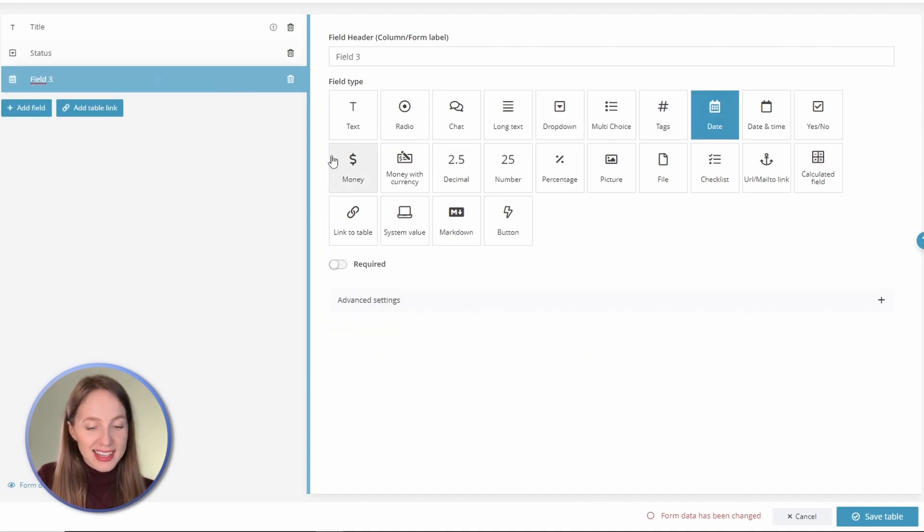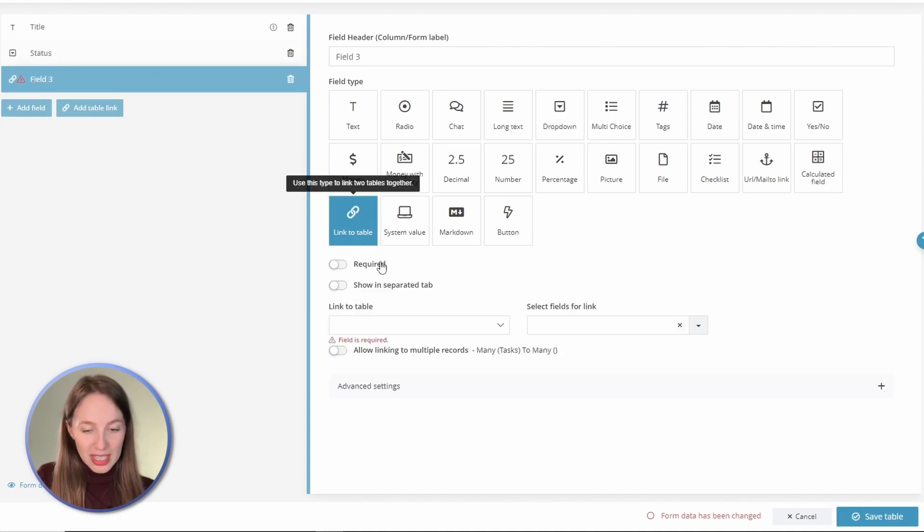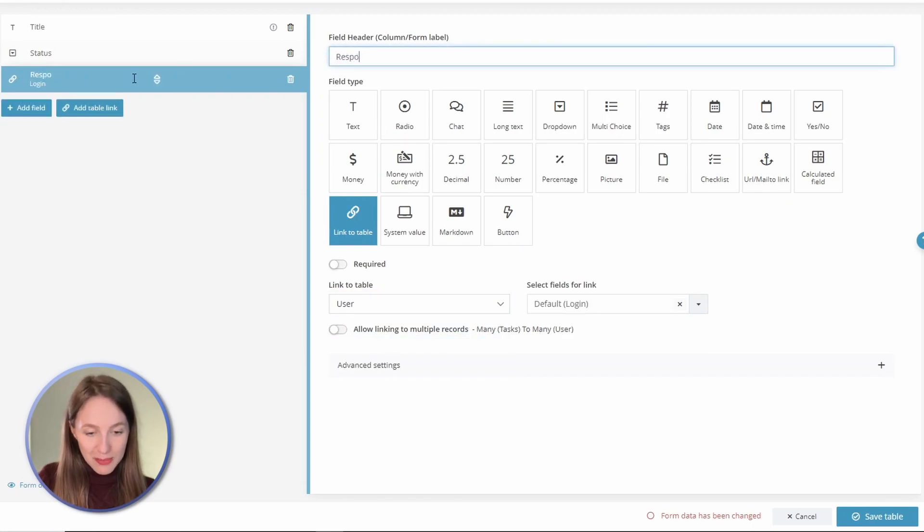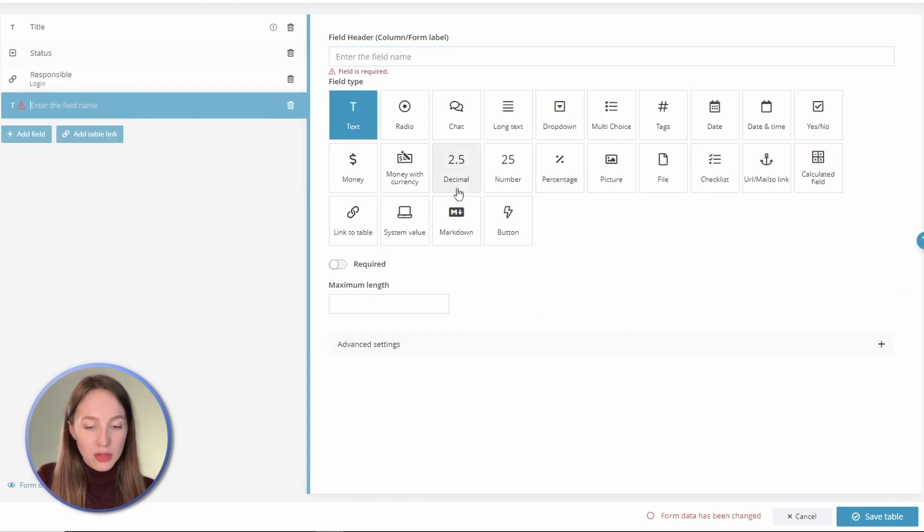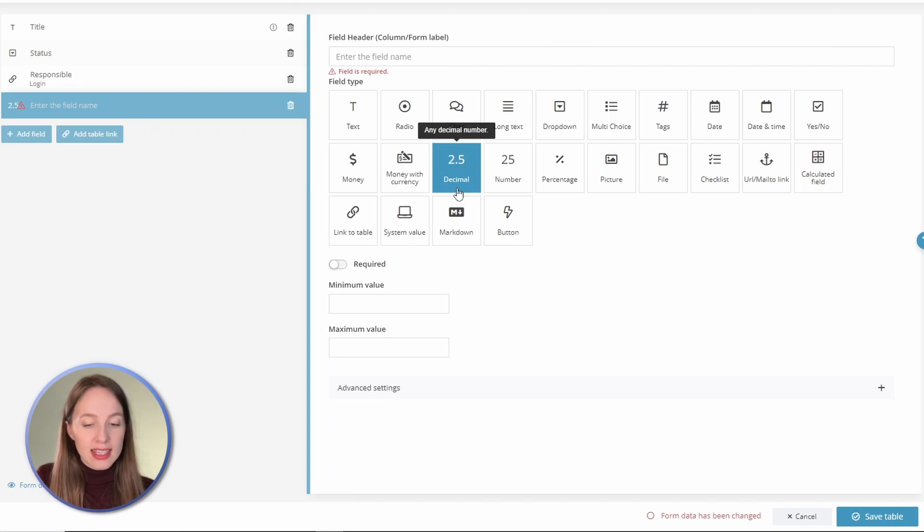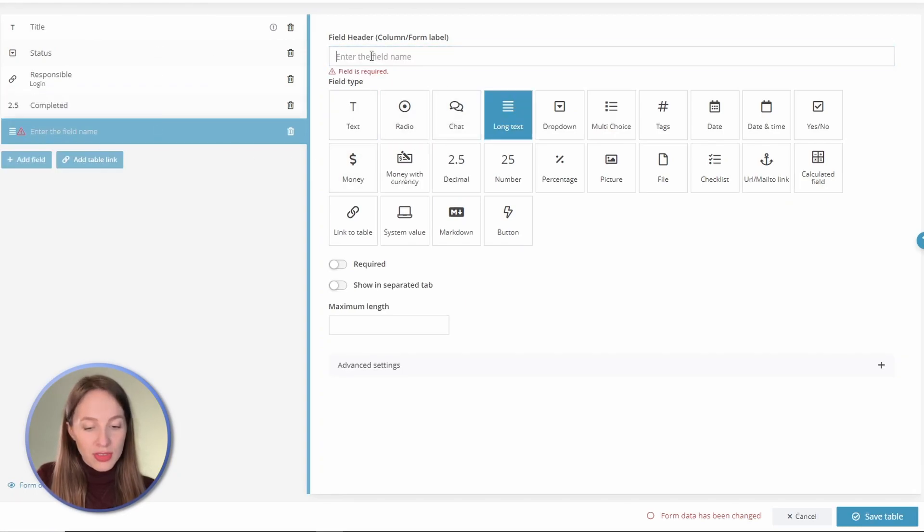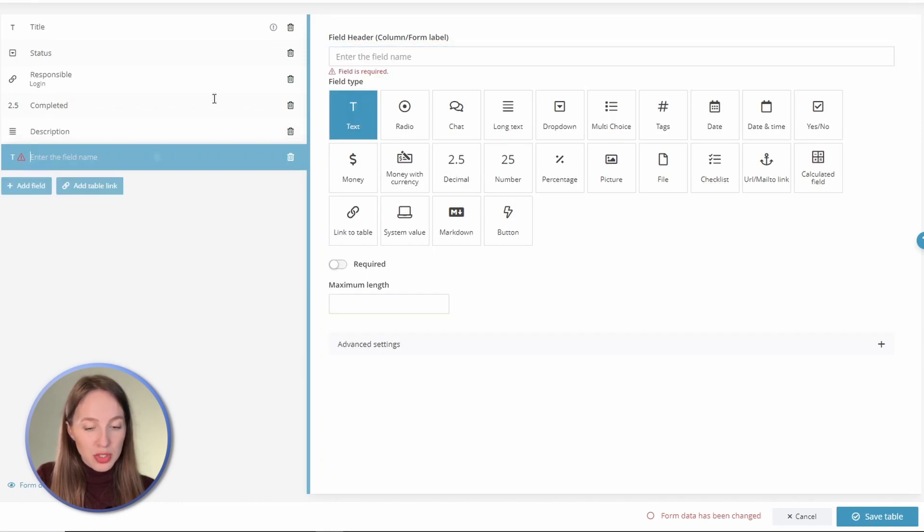To assign a task to an employee, we will link users as the colleague responsible. Now let's add a field to indicate the time spent on completed tasks. If you wish, you can also add a long text field for a description or attachments.